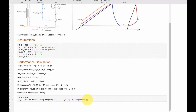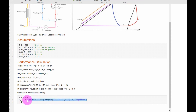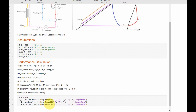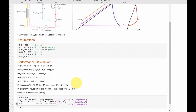Next we find the enthalpy at point 2: h2 is calculated using the same conditions — temperature T2 and quality zero — but requesting enthalpy. We also find the entropy at point 2: s2 is calculated at the same condition requesting entropy. We can also look for the density of the fluid at point 2 by requesting density 'D' under the same conditions.